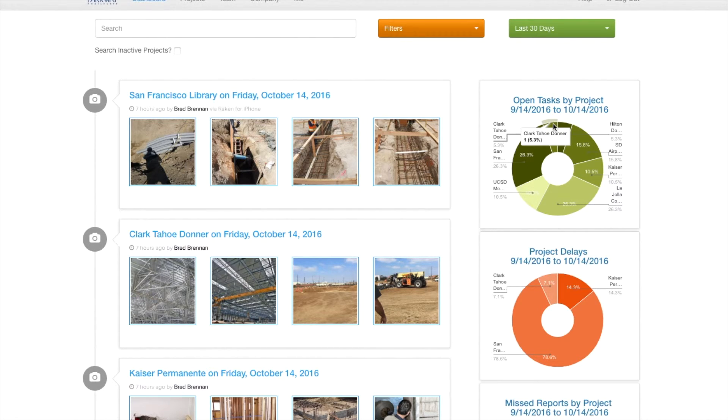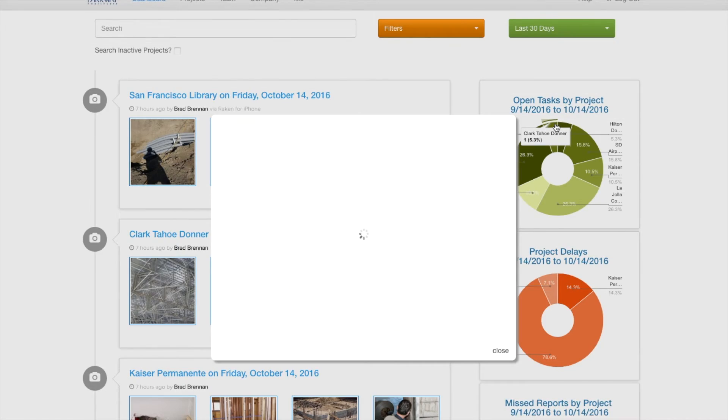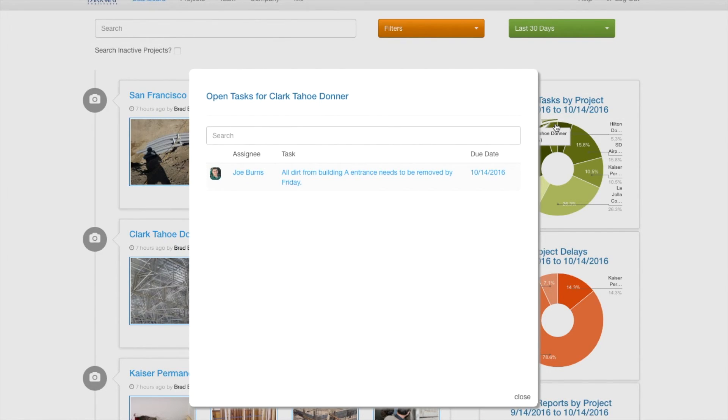On the web, the dashboard can be used to keep track of which tasks are open, who's responsible for them, and when their due date is.